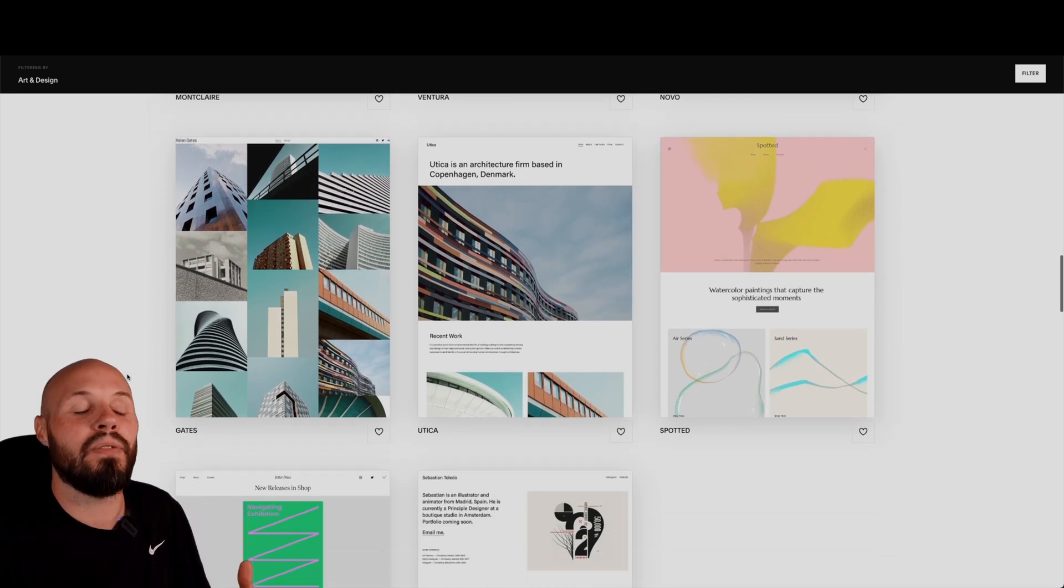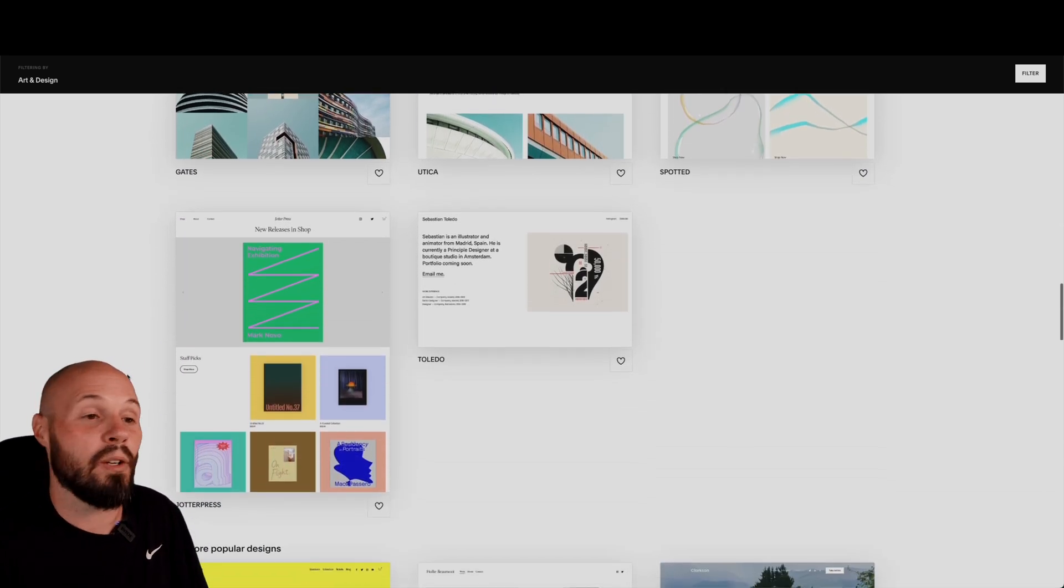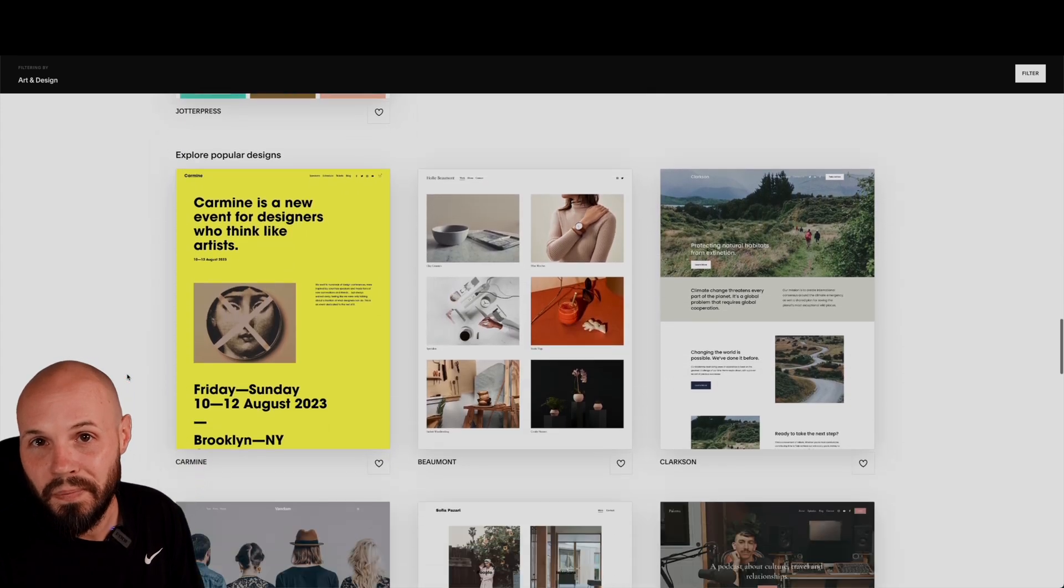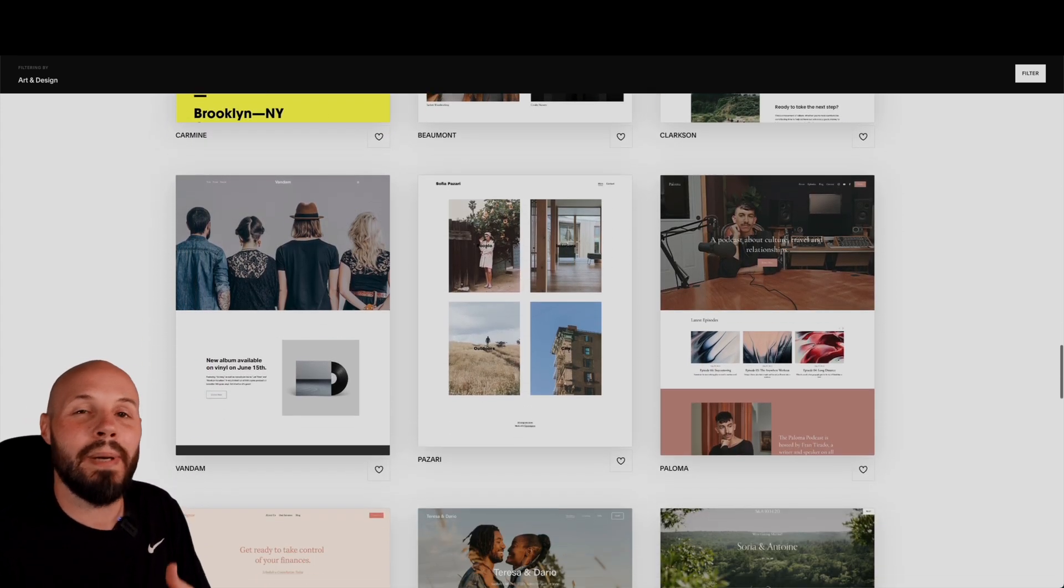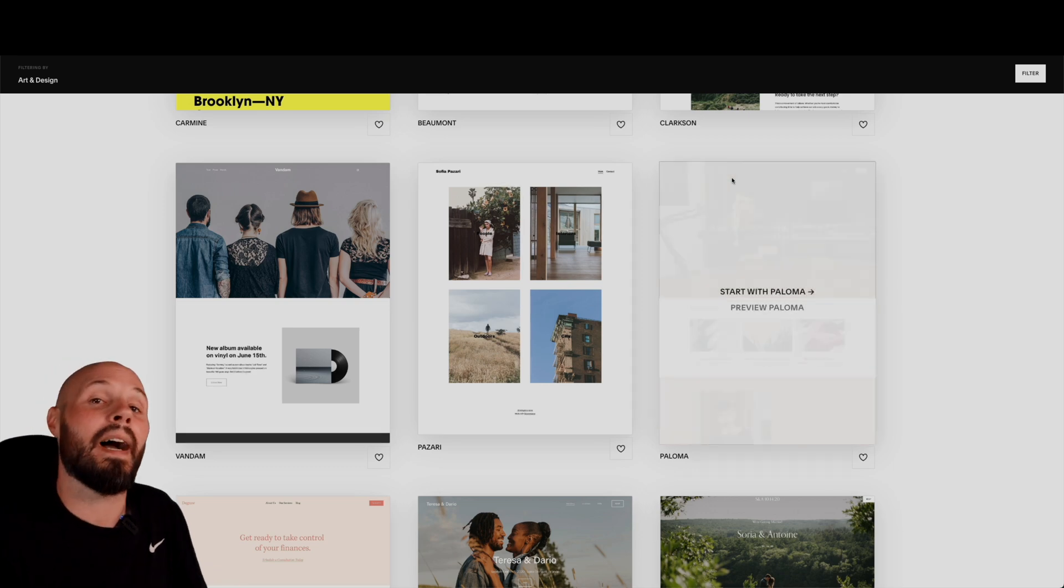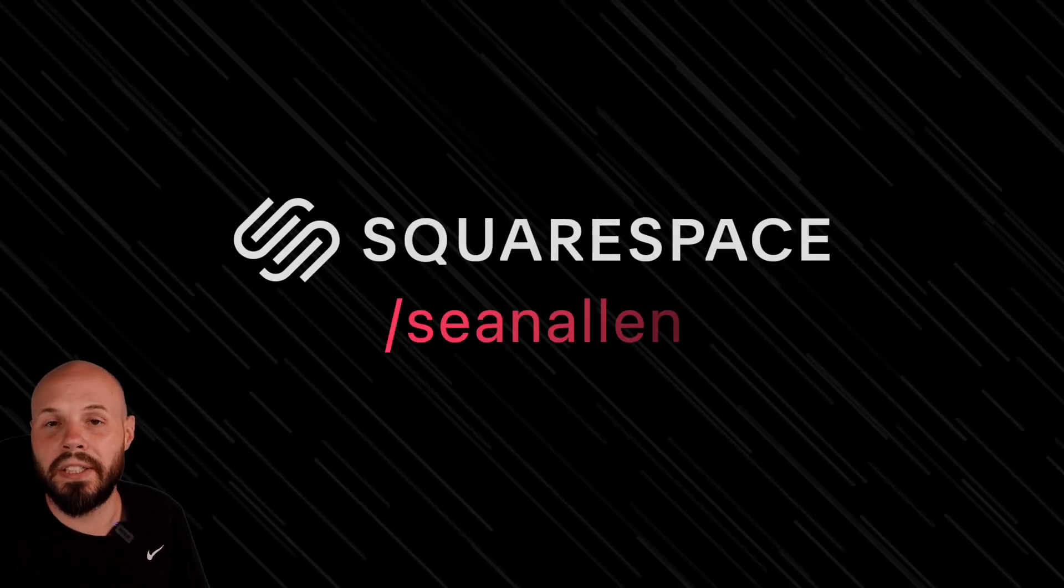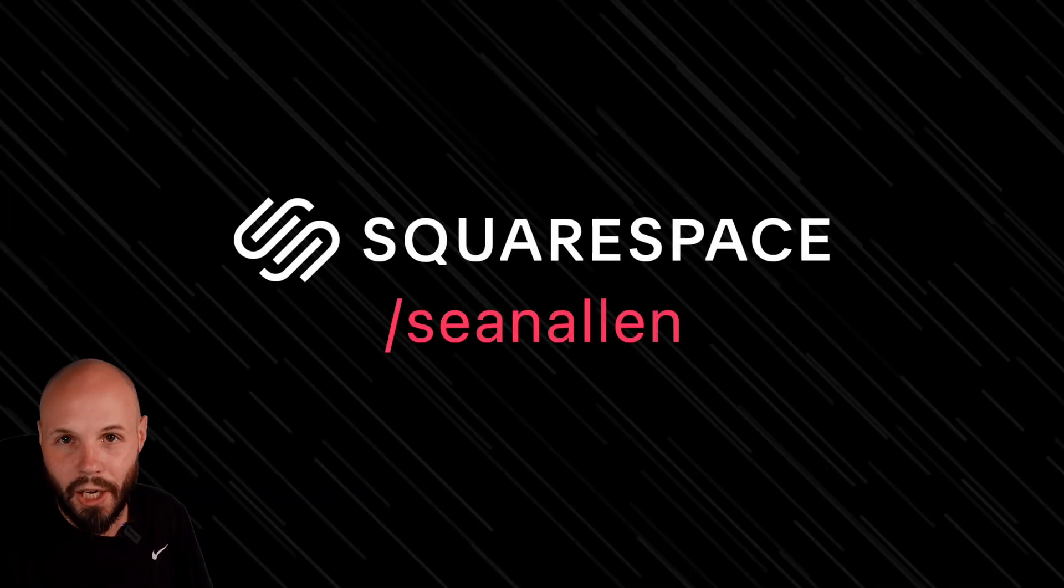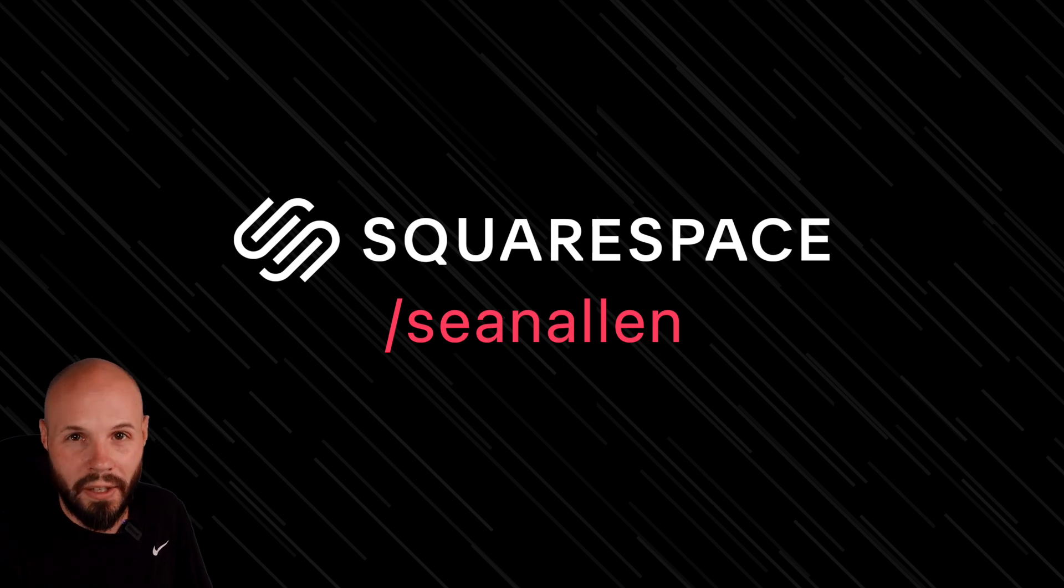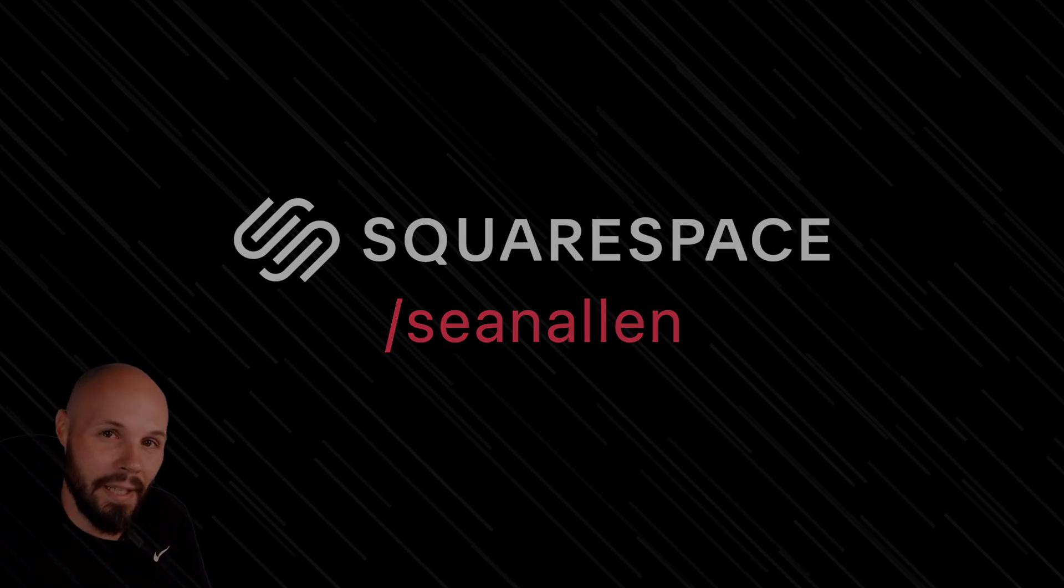They have all kinds of beautiful themes and templates to get you started. They handle all the analytics and the SEO for you. Again, it just saves you so much time so you can get back to doing what you want to do, and that is building iOS apps. So when you're ready to get started, go to squarespace.com to start your free trial. And when you're ready to launch, go to squarespace.com to get 10% off your first purchase of a website or domain.